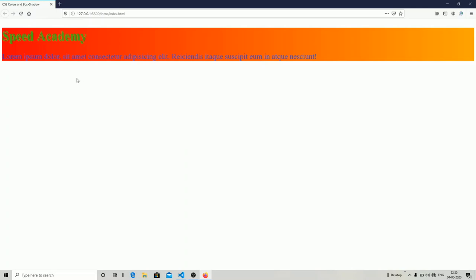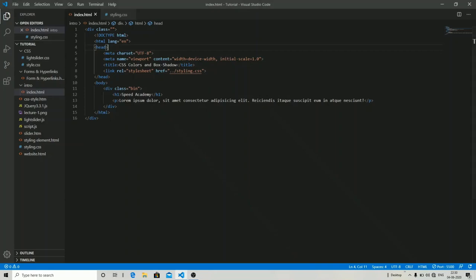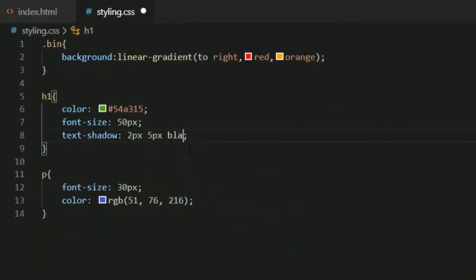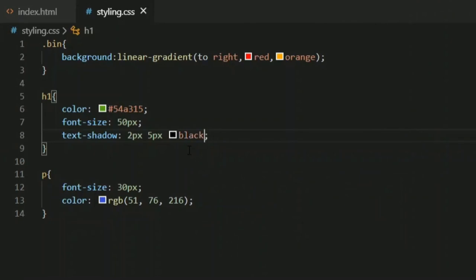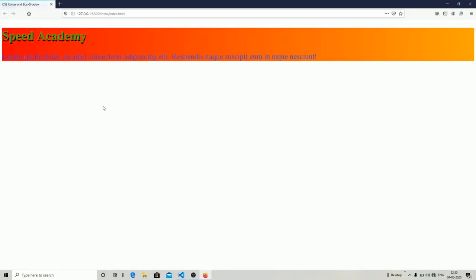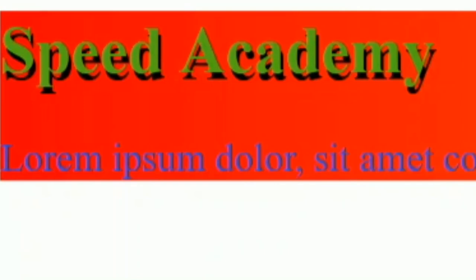Let me show the output. I'm not sure why my PC is lagging. I'm going to change the shadow color to black so it's more visible. As you can see, the shadow is now quite visible.